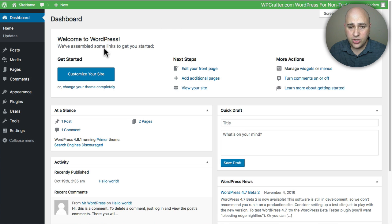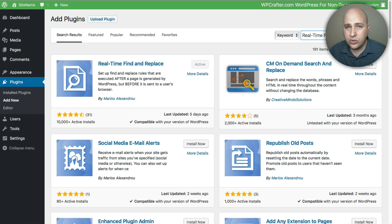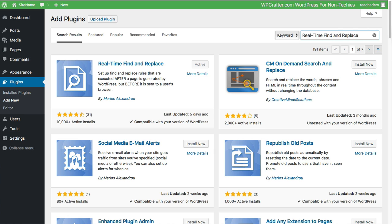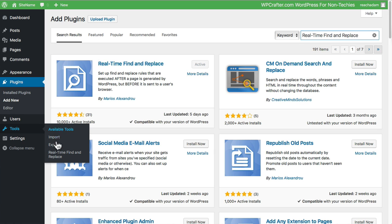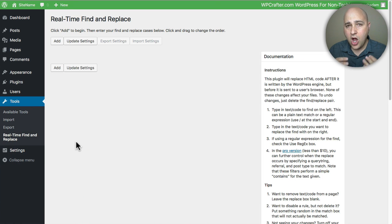Let's log into the back end of our WordPress website. Go to Plugins and click on Add New. We're going to install a plugin — we won't be changing any code or installing child themes. The plugin is called Real-Time Find and Replace. Do a quick search, click Install, then Activate. It will add a new option under Tools called Real-Time Find and Replace — go ahead and click on that.